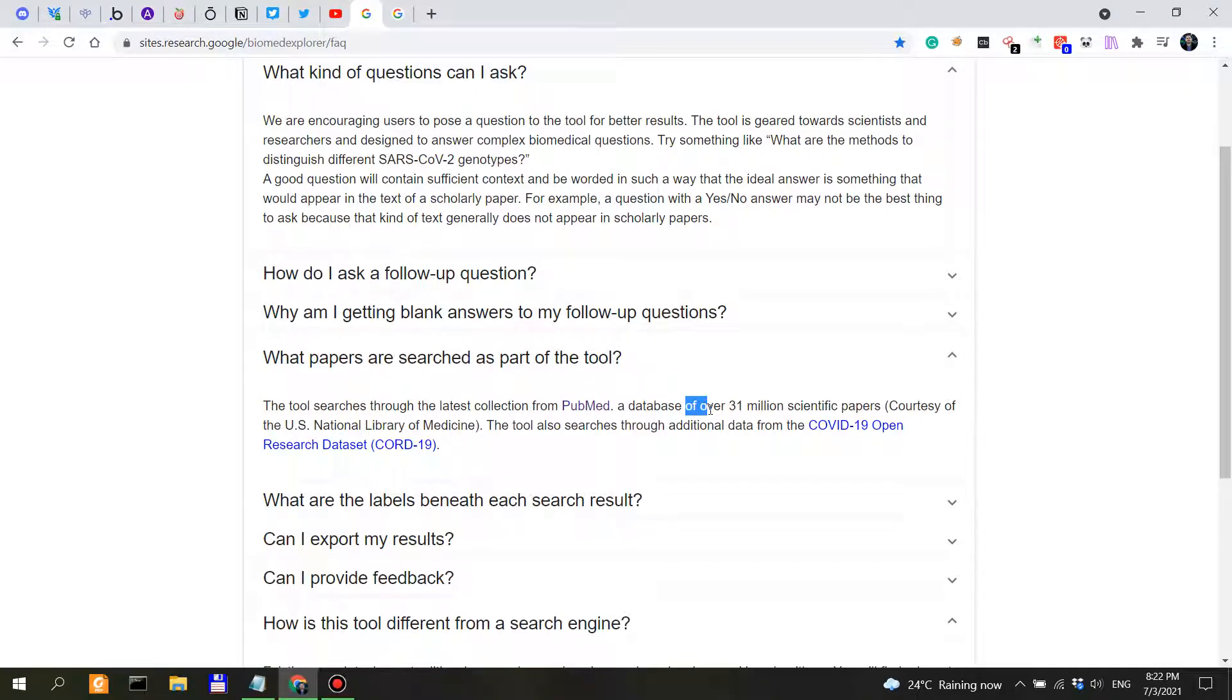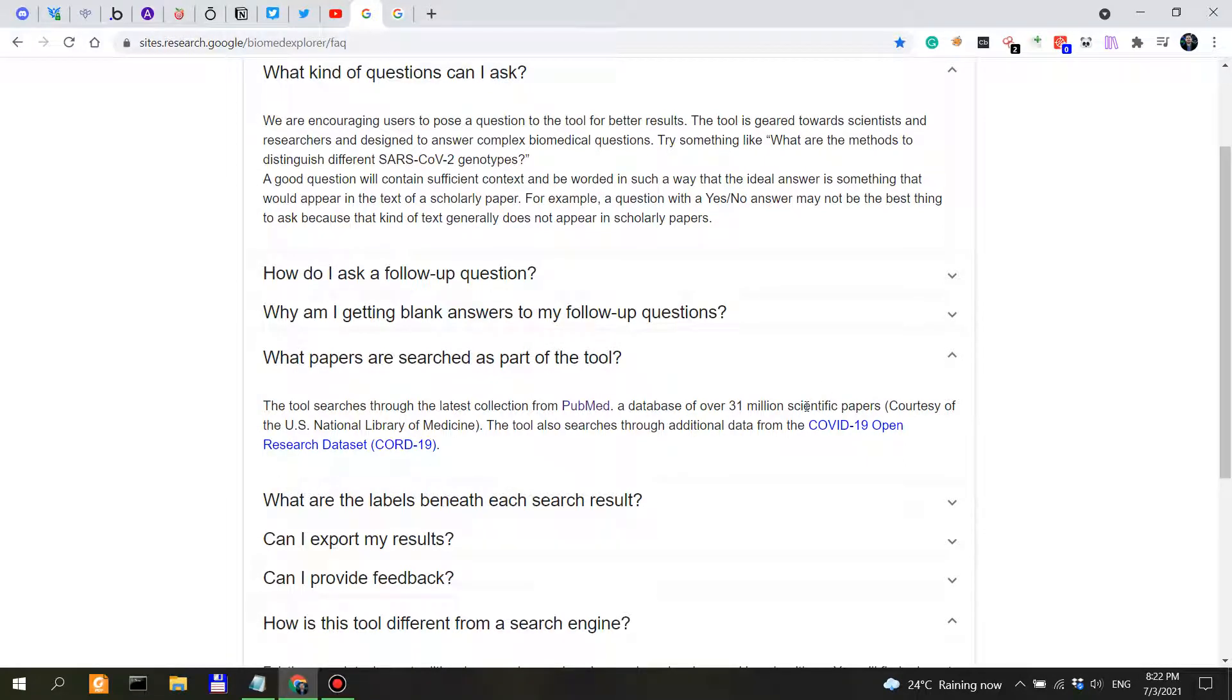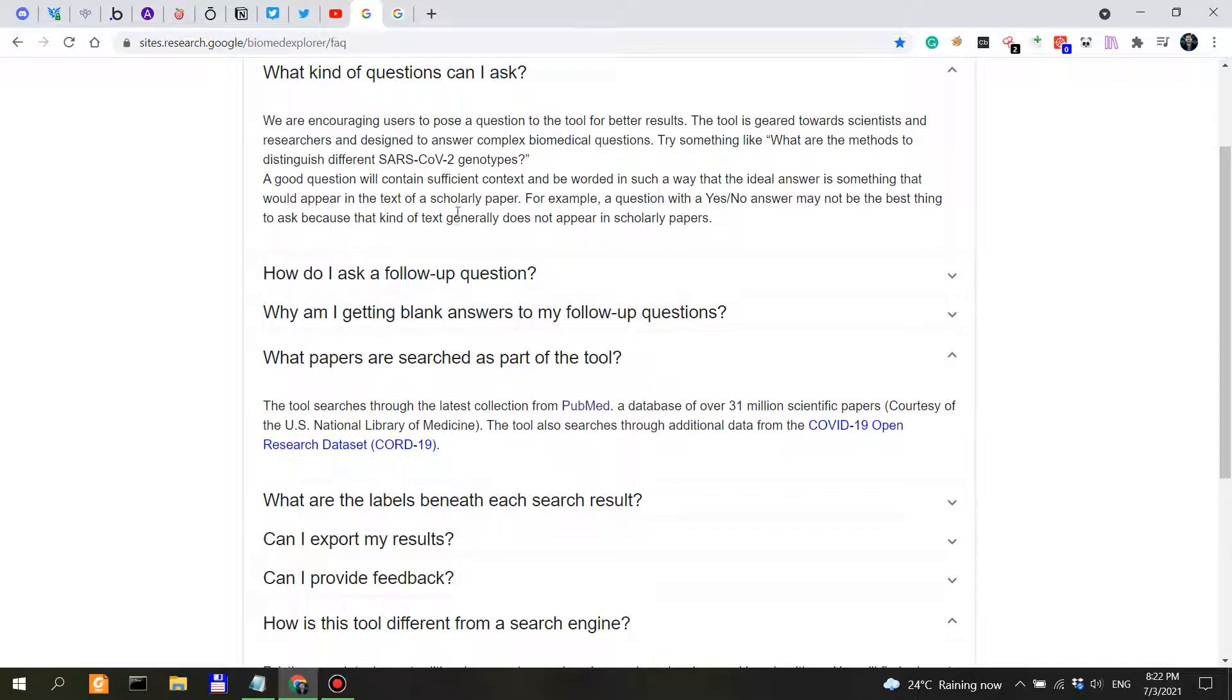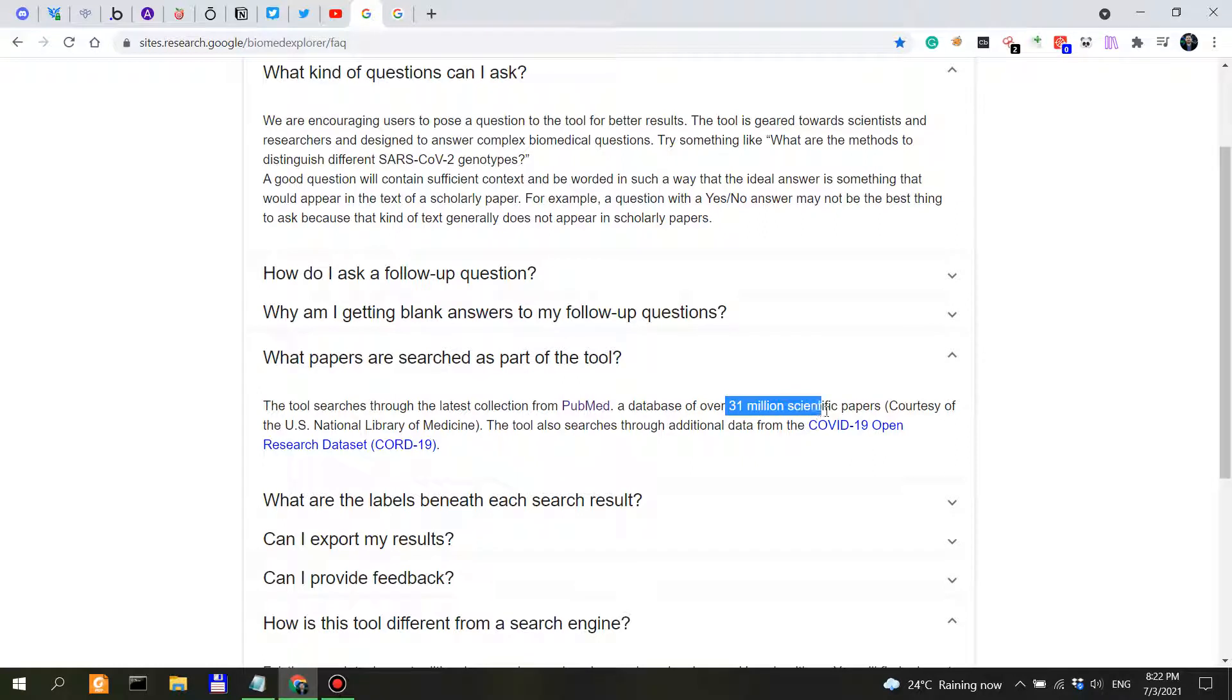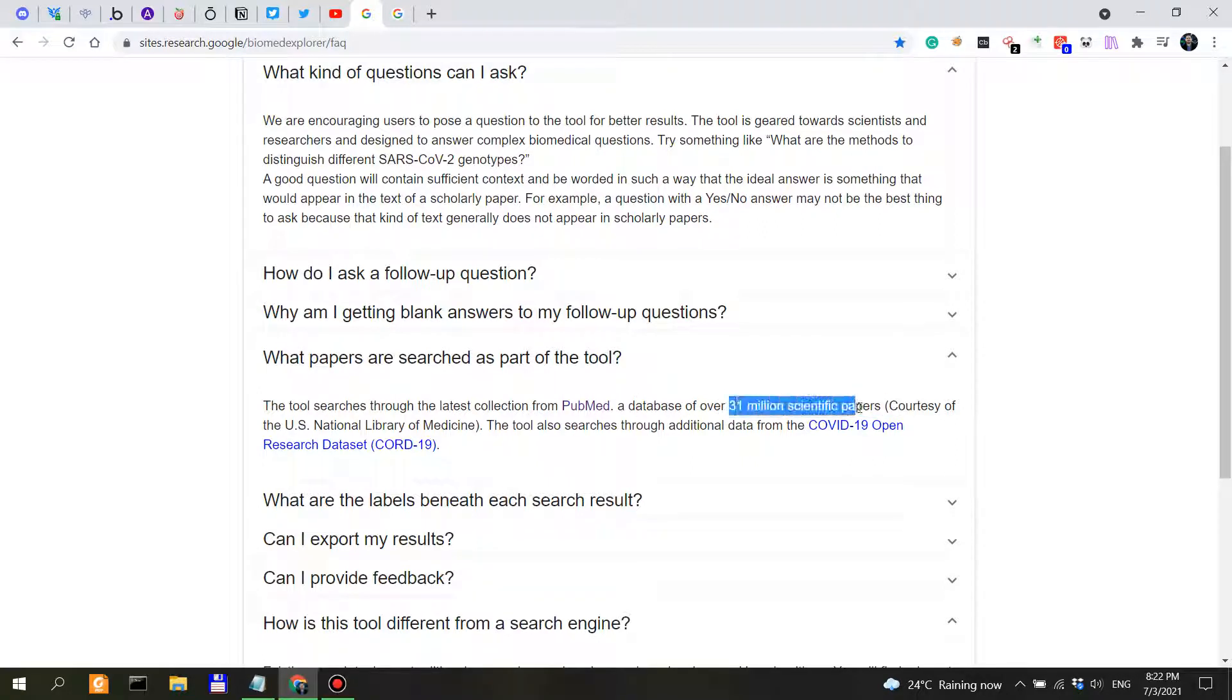So in my experience and experimentation with Biomed Explorer here, I've actually seen results as recent as last month. So I think they're actually very up to date with their database, which is a really good thing. Now, a database of over 31 million scientific papers, that's a lot.